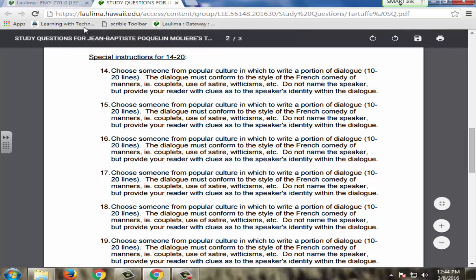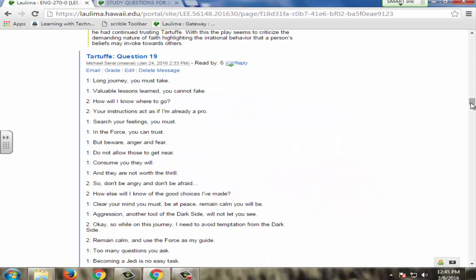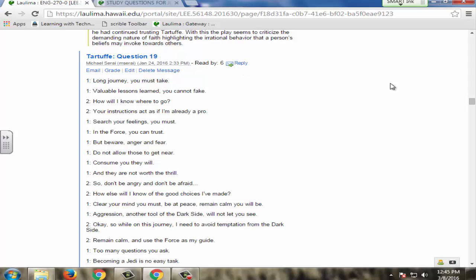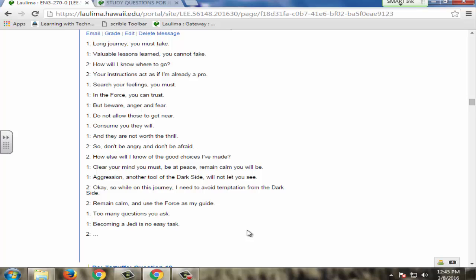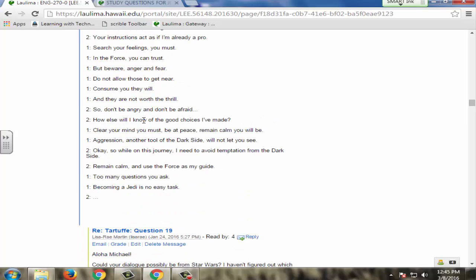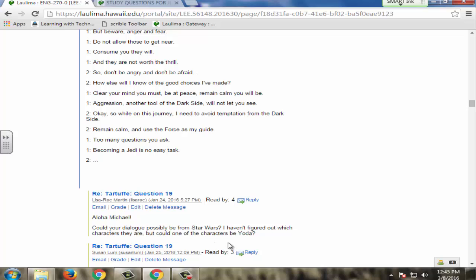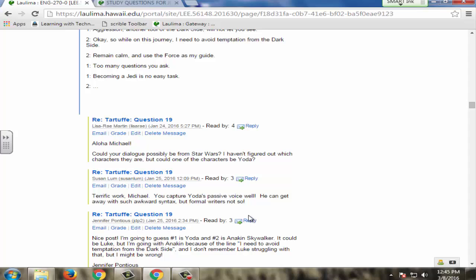The other students reply to the post, commenting on the style and guessing who it is from popular culture that the initial post describes. In this case, this person had question number 19 and had to write a portion of original dialogue in the French comedy of manners style. Based on the dialogue, students got to guess who is speaking — sometimes it's dialogue, sometimes it's monologue. Students were pretty sharp; they figured out right away that it was Yoda from Star Wars. It's fun, and students get to be more creative.